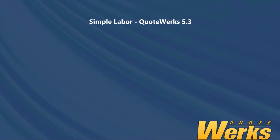Hi, my name's Matt and I'm the QuoteWorks MVP for 2017. In this video, we'll be having a look at the new 5.3 feature, Simple Labour.